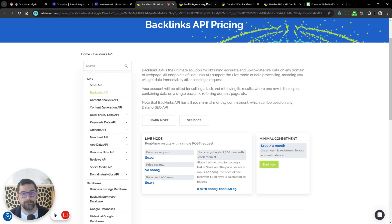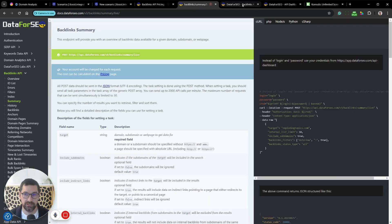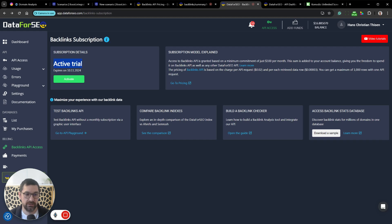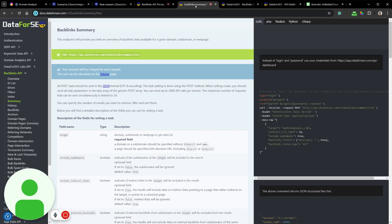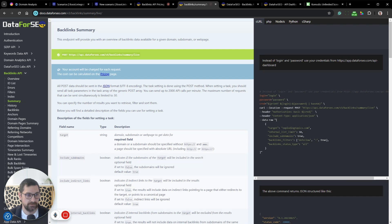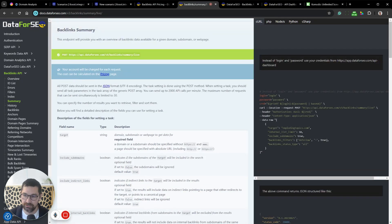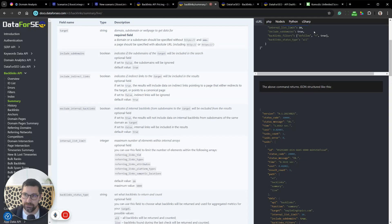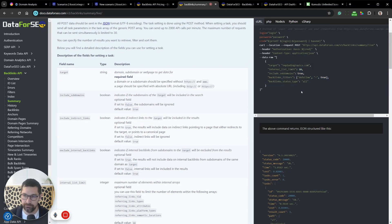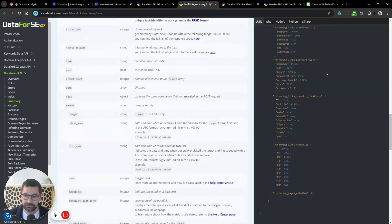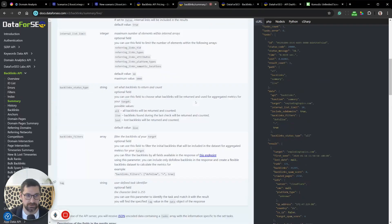There's a small hack: you can actually get a 14-day trial. If we go into the Data for SEO documentation, we can see all the data we can retrieve. You need to provide the target domain, there are some settings you can configure, and then you get a lot of information back.